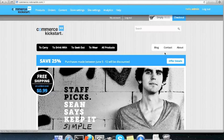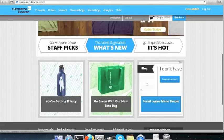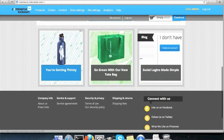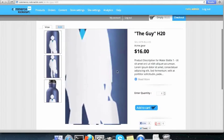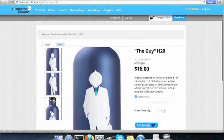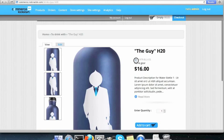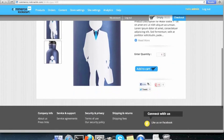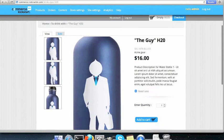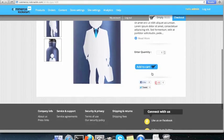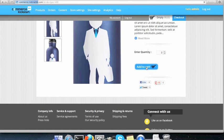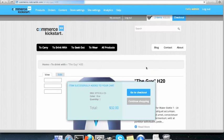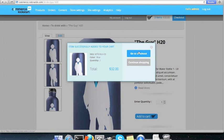Now, let's see how a normal checkout process will happen on the site. So if I like this, okay, you are getting thirsty. And I see the product, multiple images. I have the SKU, the price is $16. I want to read more. And they enter quantity. I want to buy two of them. I already have the Facebook shares. Add to cart. Item successfully added to your cart. Go to checkout. And checkout.